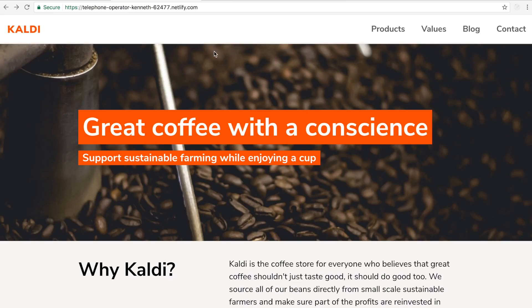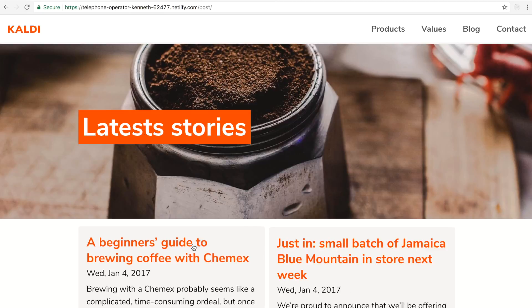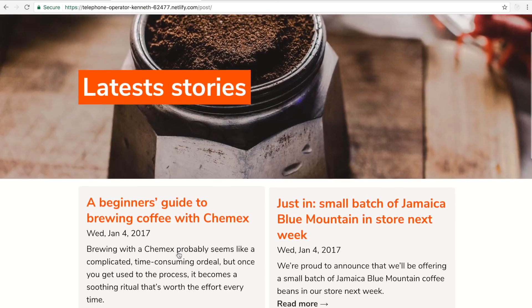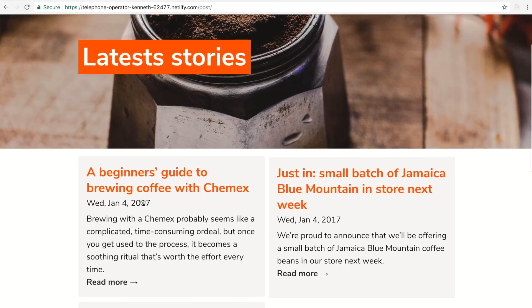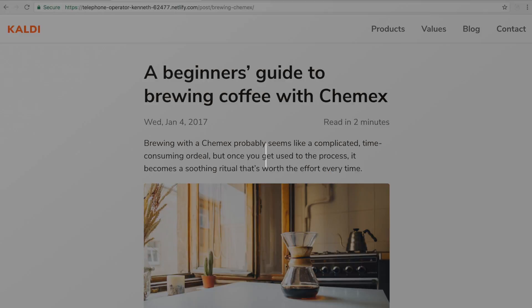Now I can go back to my site, check out my blog, and you can already see the word 'coffee' is in the title — live and ready to go in production — all thanks to Netlify CMS.